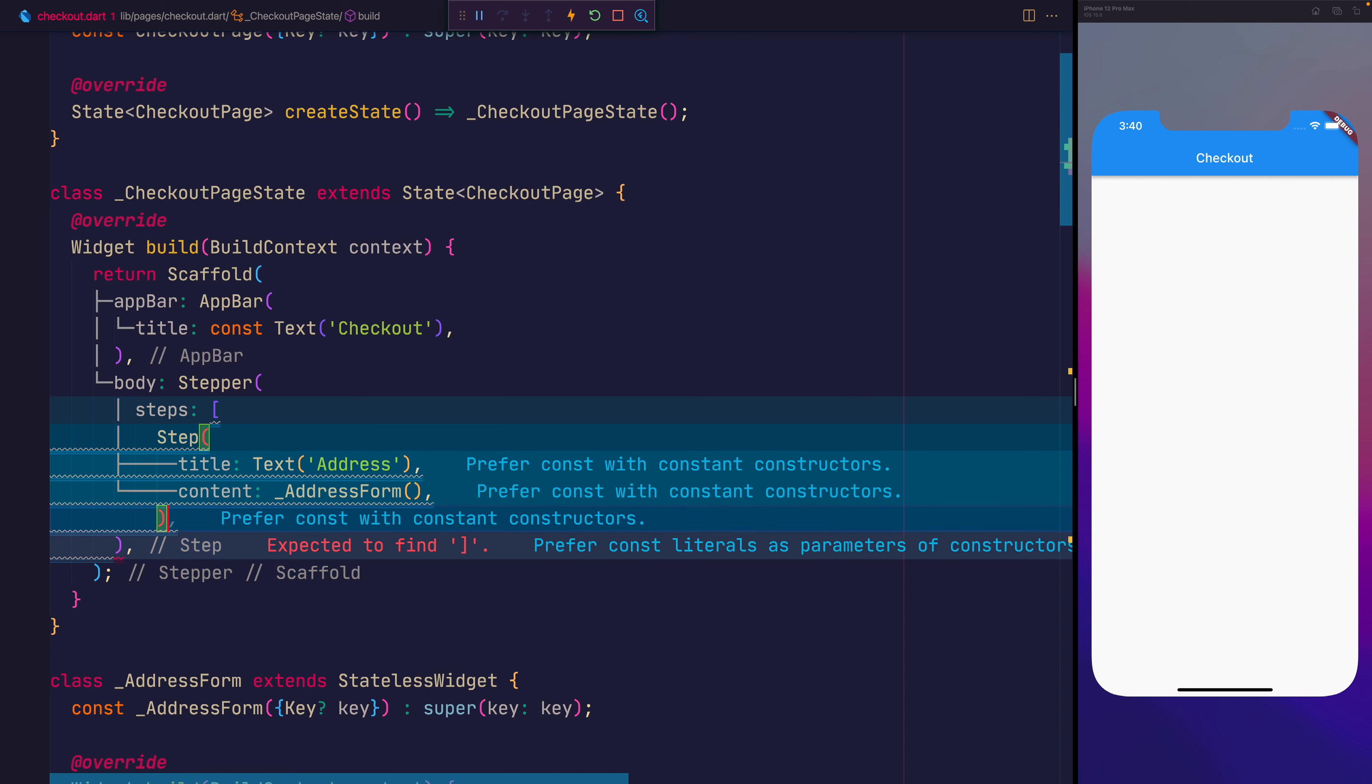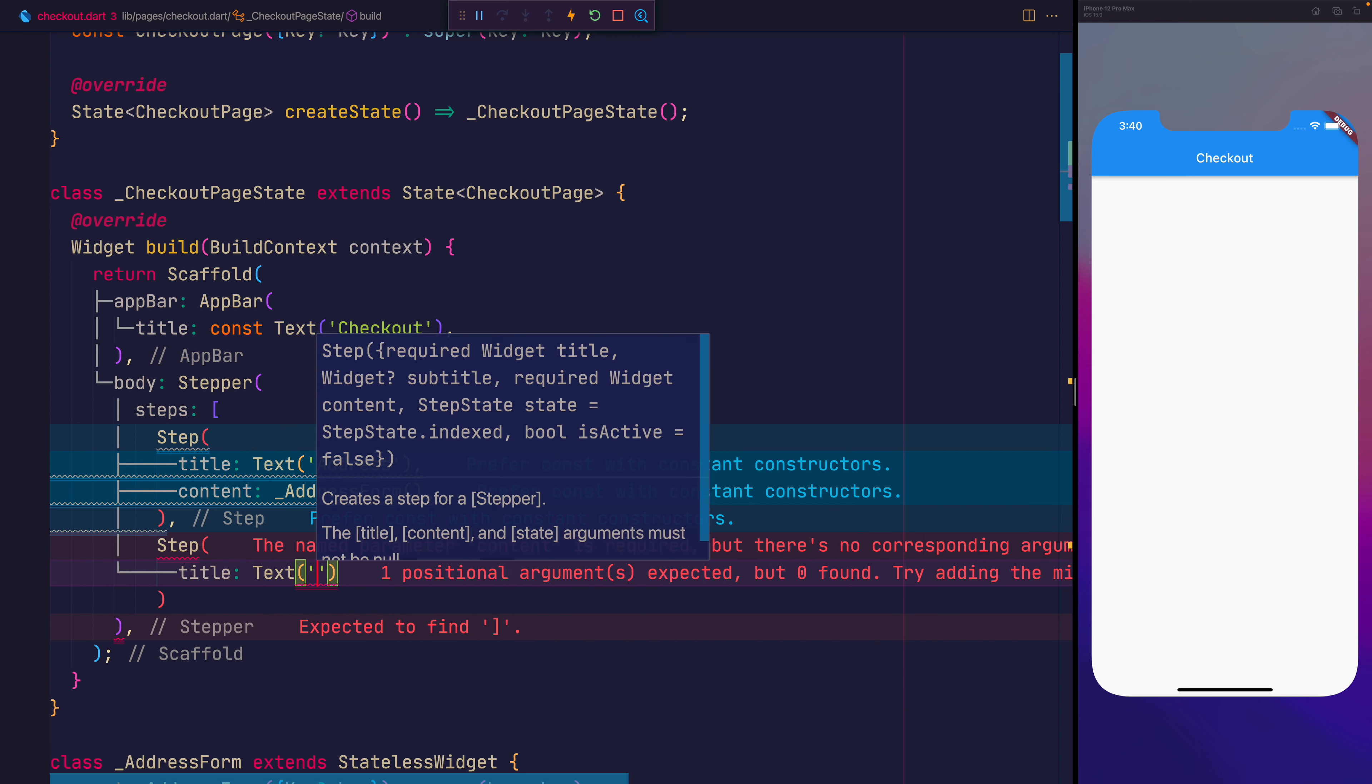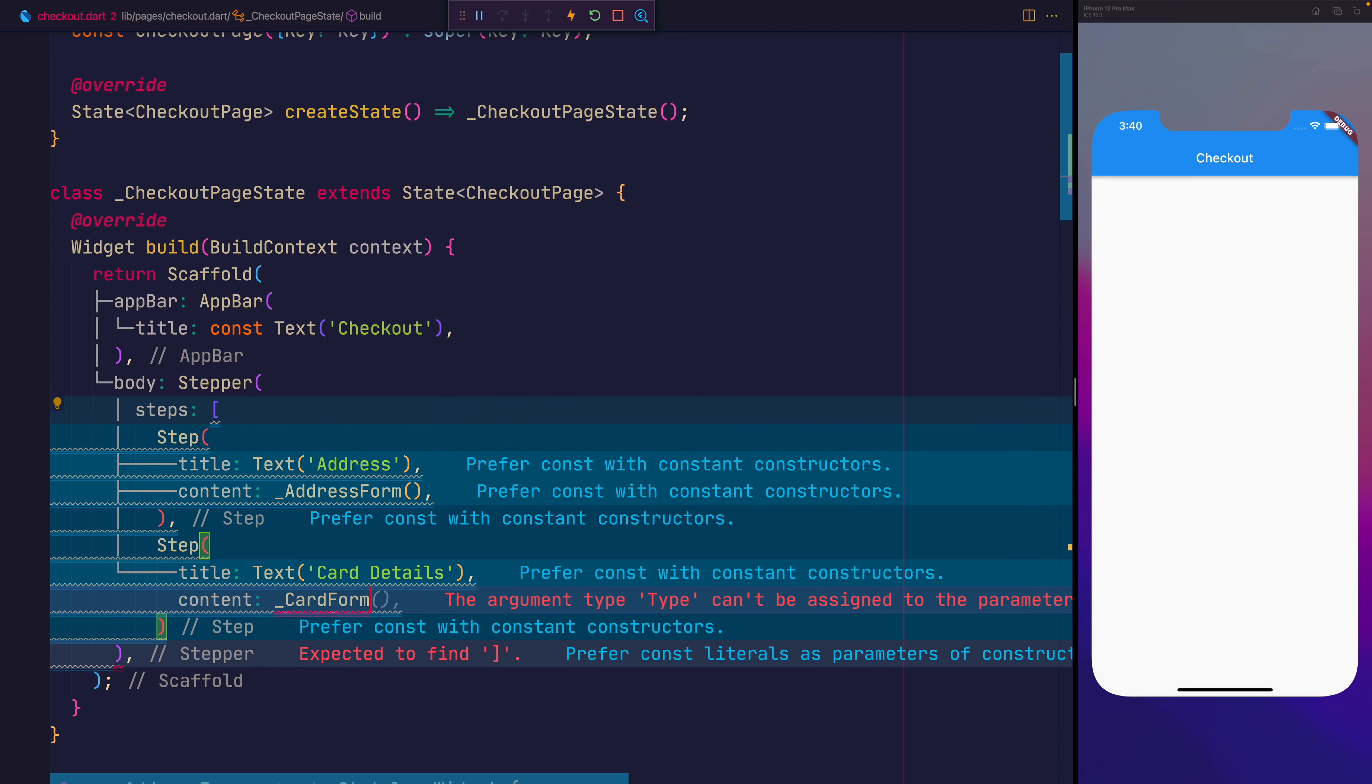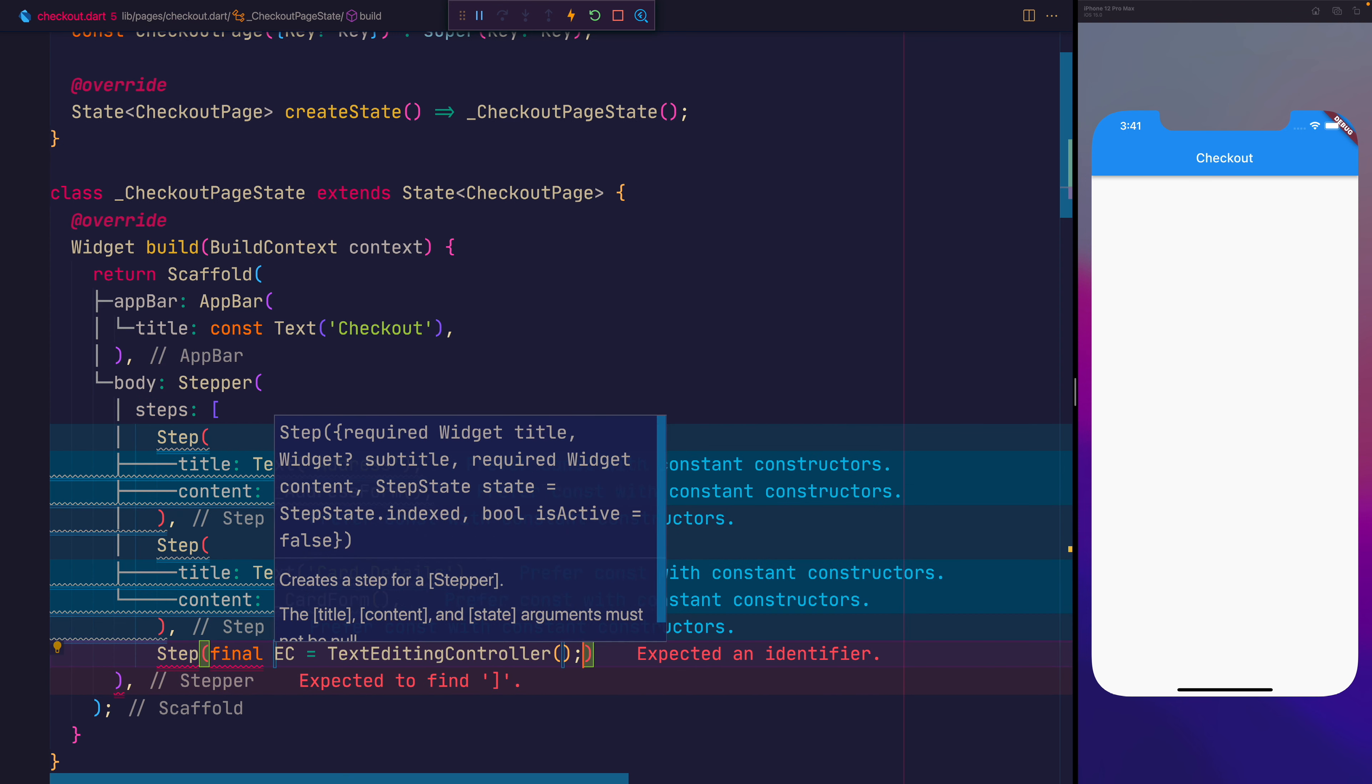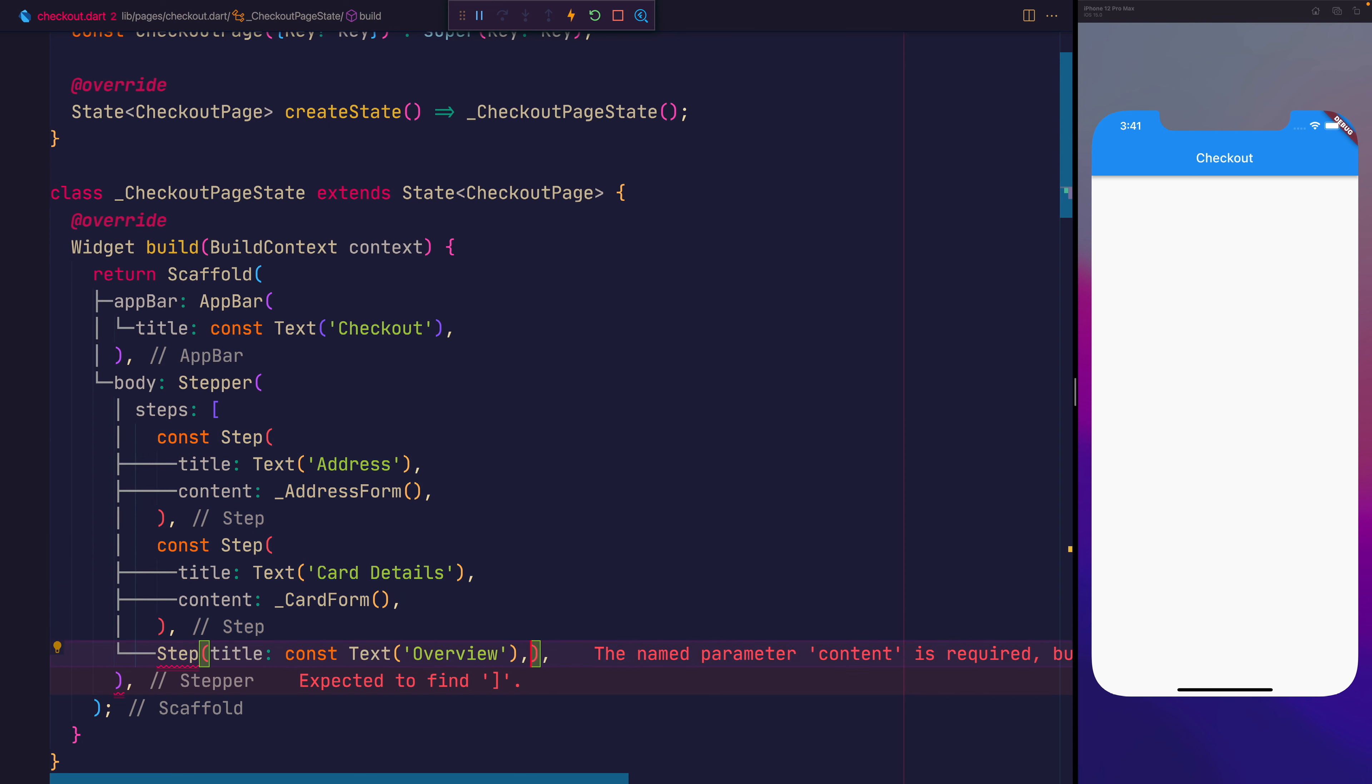Next let's also add another step with the title of text card details and the content of the card form. And finally let's add a step with the title of overview and we'll make the content of this equal to overview.